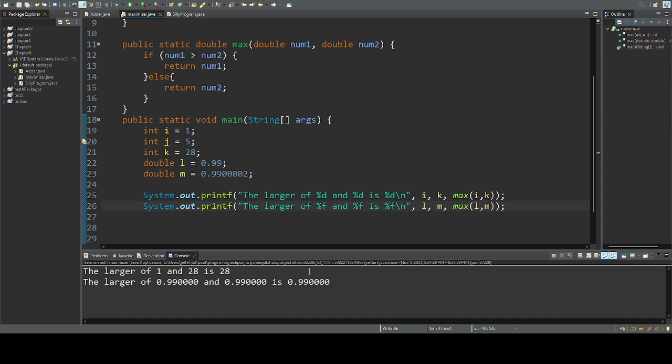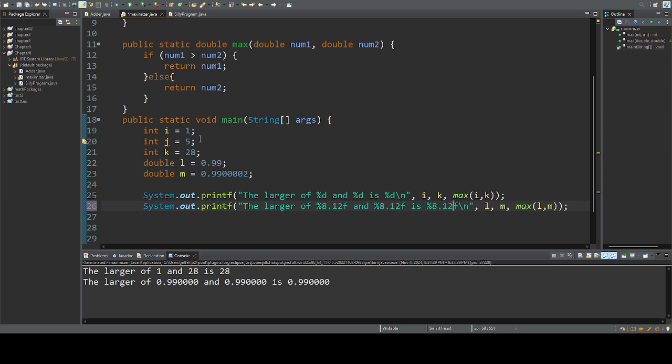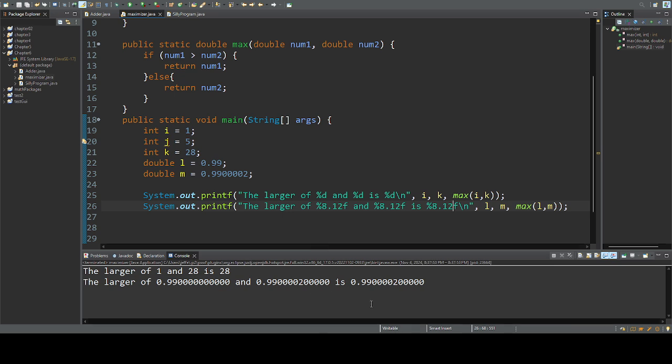8.12, I'll do 12 decimal places, 8.12, 8.12, so I have enough room for my decimal places, and there I can see the comparison with the extra decimal places.